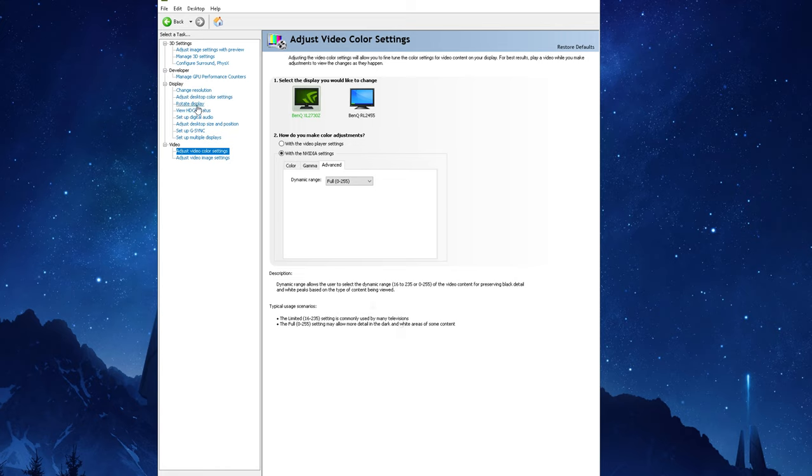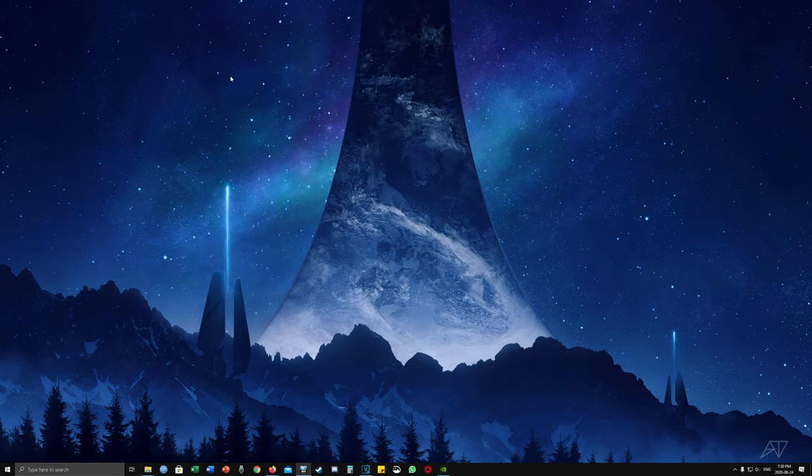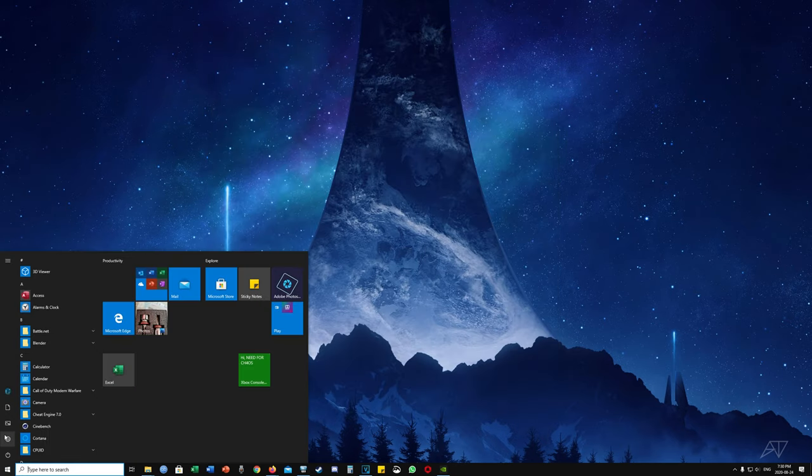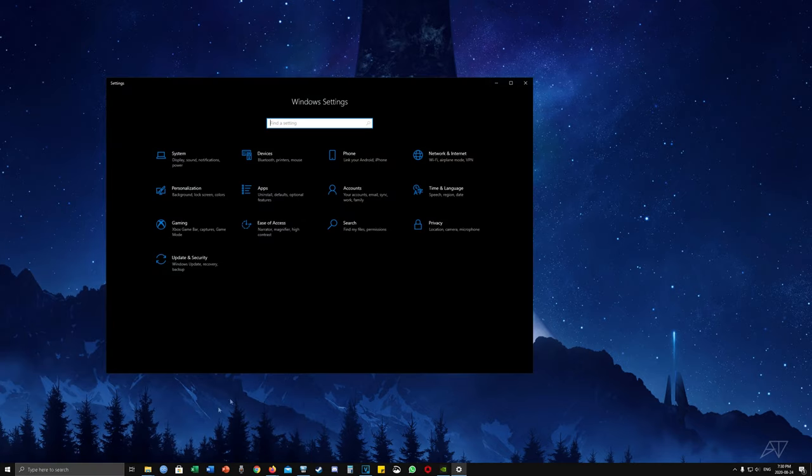There are some more settings of course and you can definitely experiment with them and see what suits your needs. Okay so now we're going to exit out of the NVIDIA control panel. Open up the start menu from the bottom left hand corner, click on settings, and in the Windows settings menu you're going to want to click on gaming. Then on the left hand side click on Game Mode.